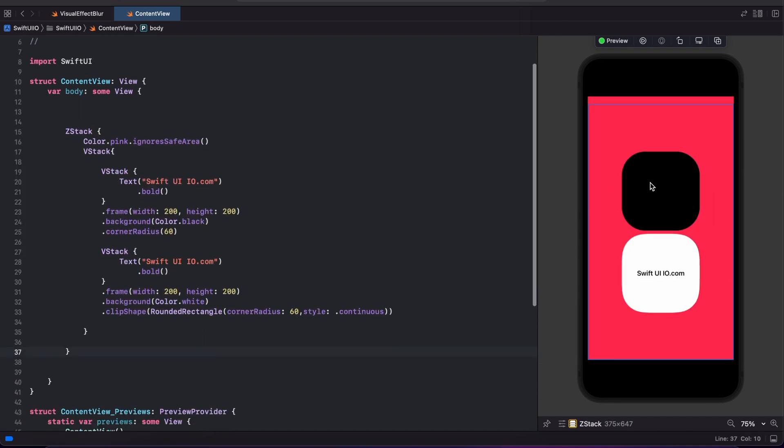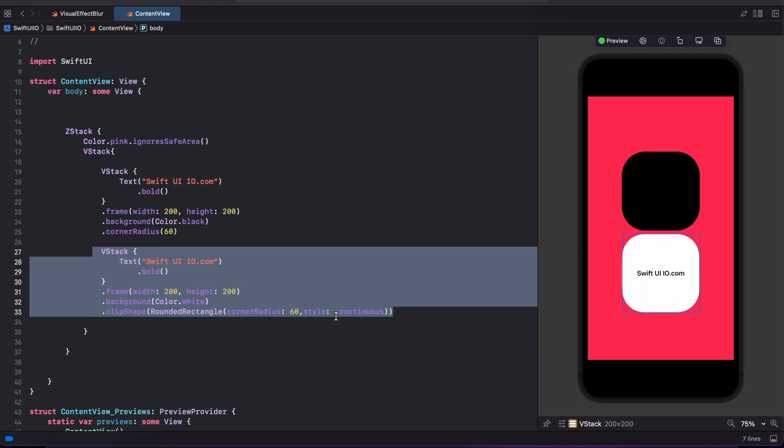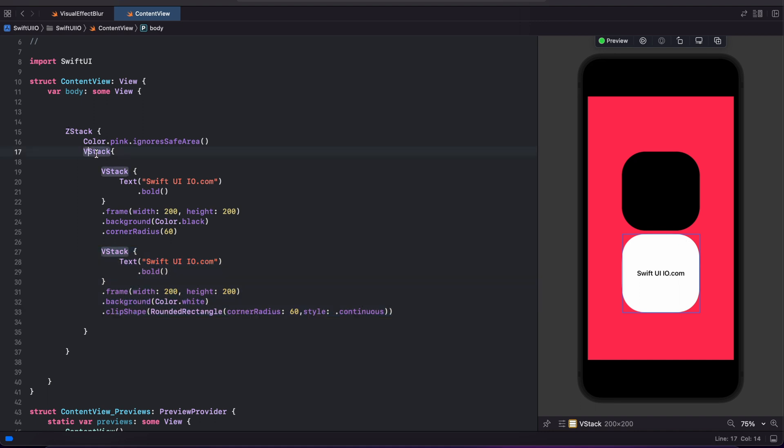So this first one is a rounded corner of 60 radius, and this one is rounded corner style with continuous. I'm changing this V stack to Z stack so it will be one on one.